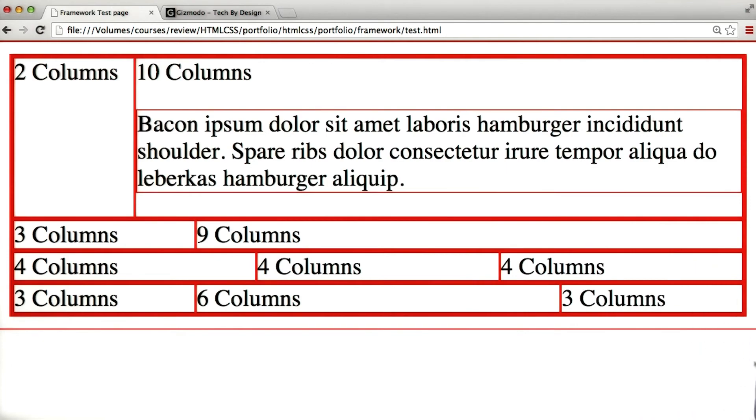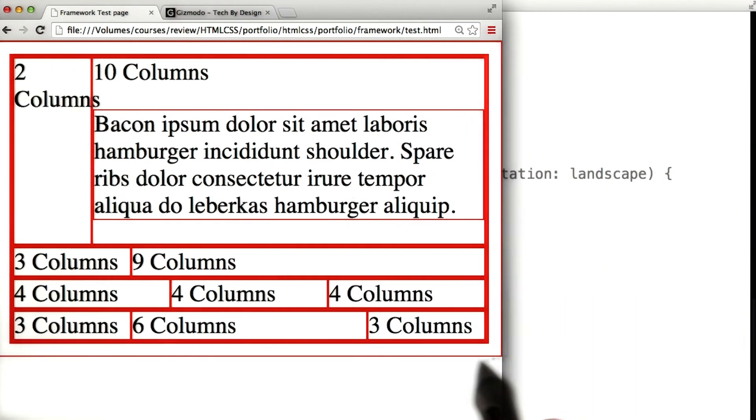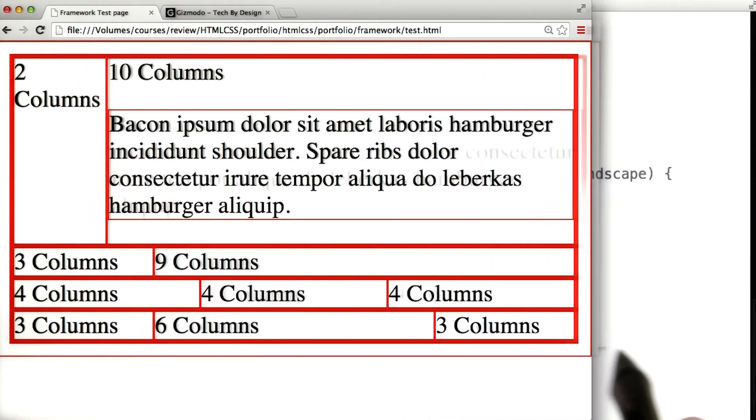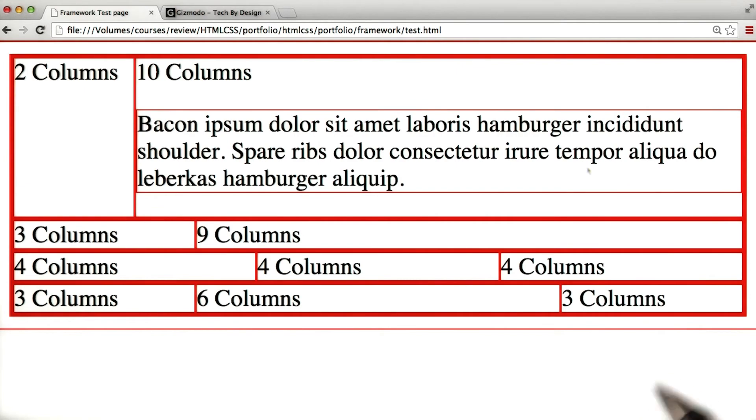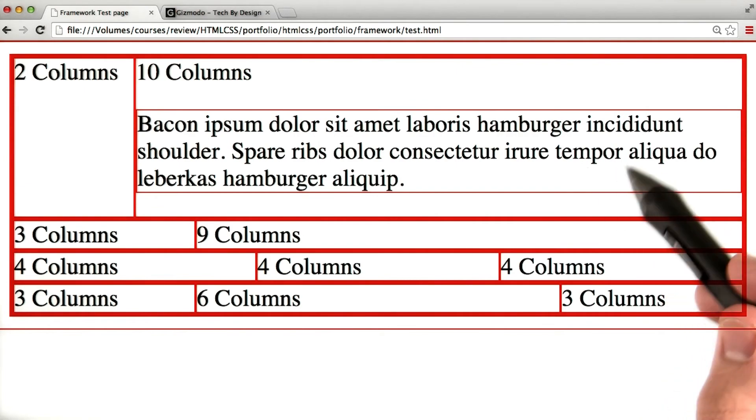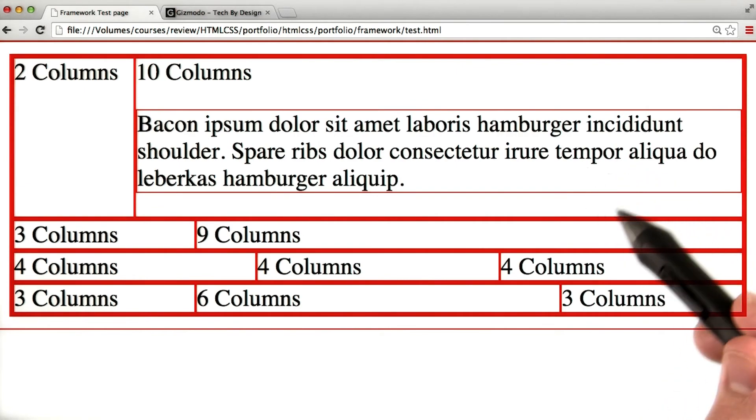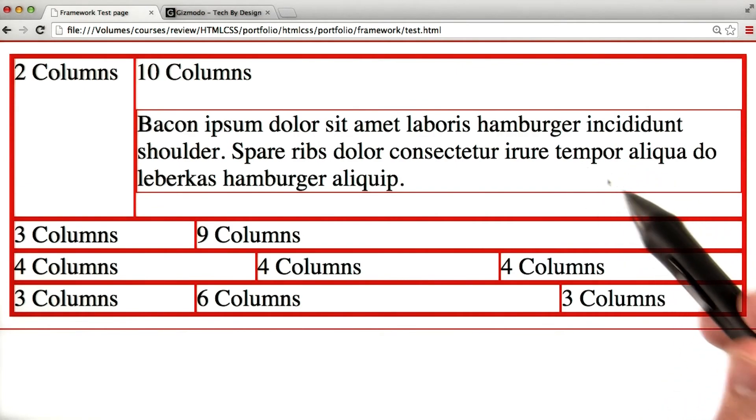Let's make the screen smaller to see if it disappears, and it does not. We're not printing, so this paragraph's going to stay even if the screen is smaller than 500 pixels.